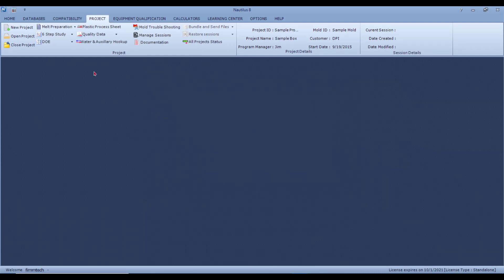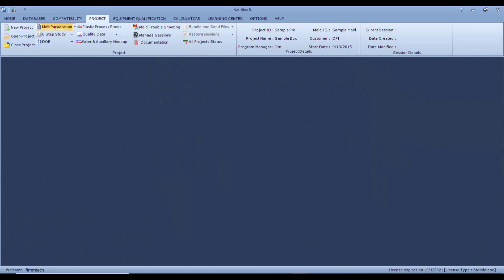Once you select the mold, you'll see that the mold ID and the project name, and all the other details are shown on the right-hand side of the screen. At the same time, all the icons are now active.